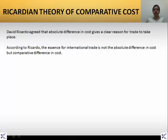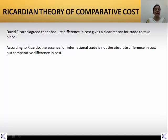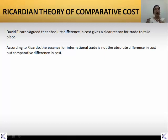Regarding the theory of comparative cost, this was proposed by David Ricardo, where he agreed that absolute difference in cost would give rise to clear reasons why trade can take place. According to Ricardo, the essence of international trade is not the absolute difference in cost but a comparative difference — it is not the difference between the two prices in real values, but on comparison how the same product is being valued in one country and in the other.